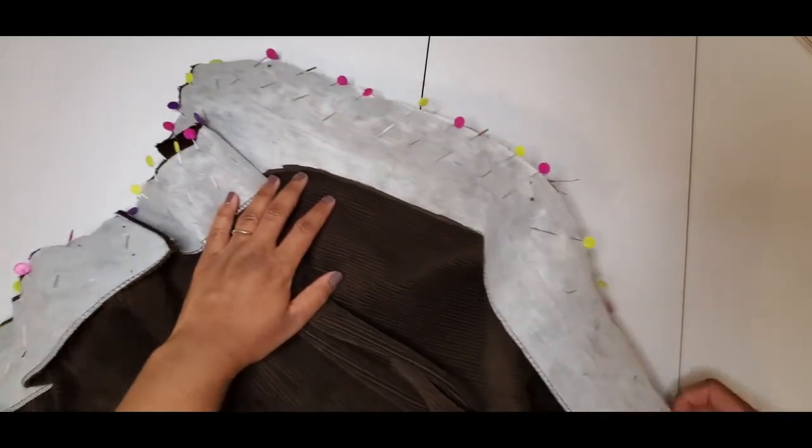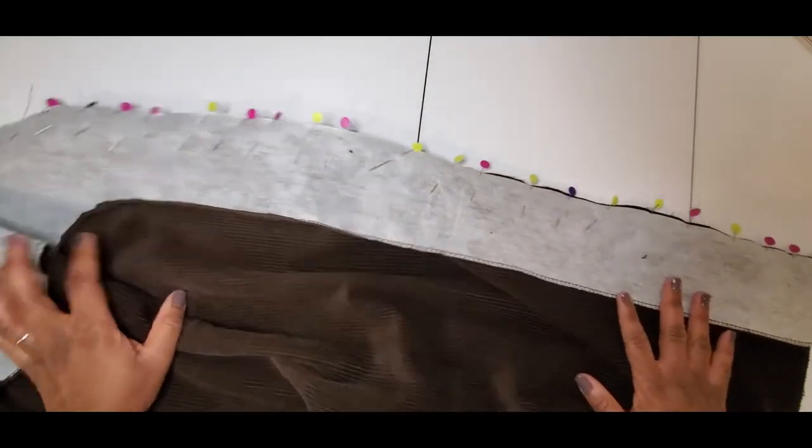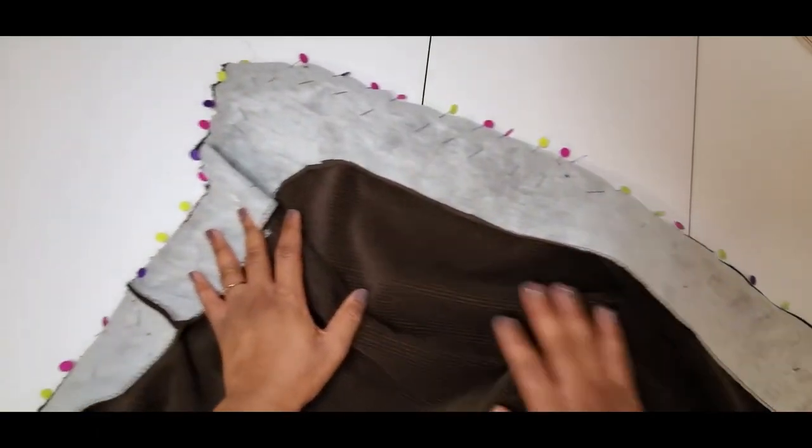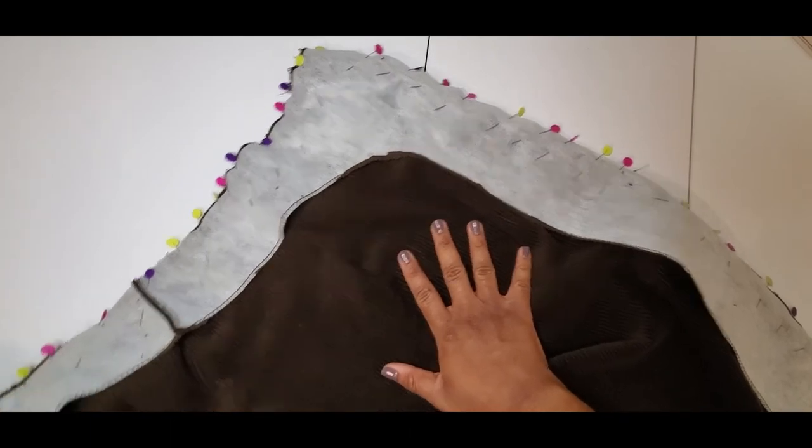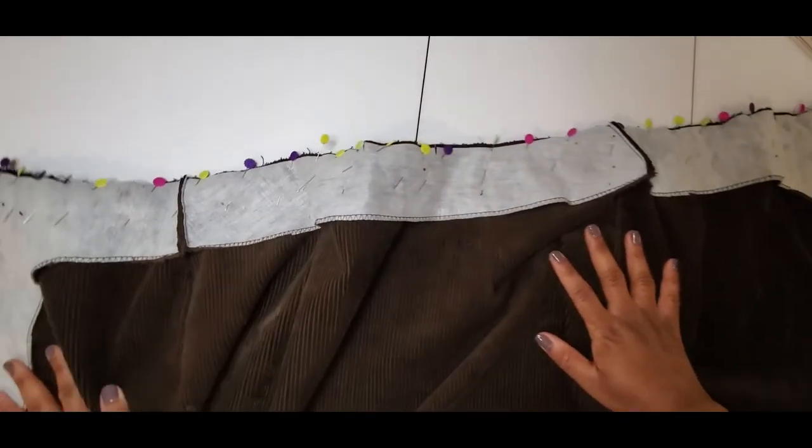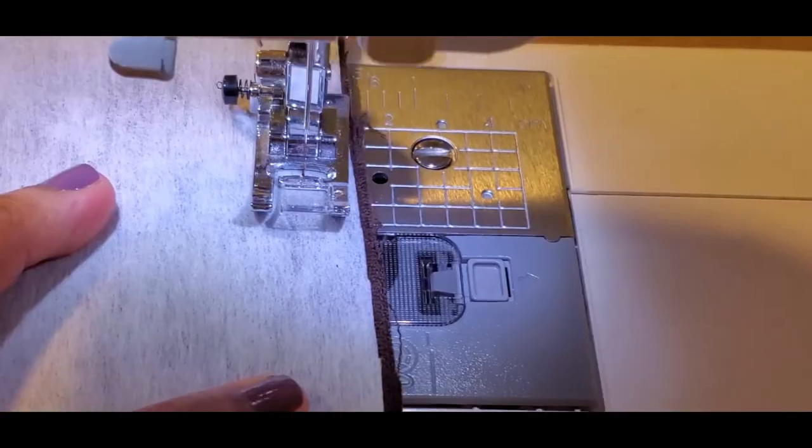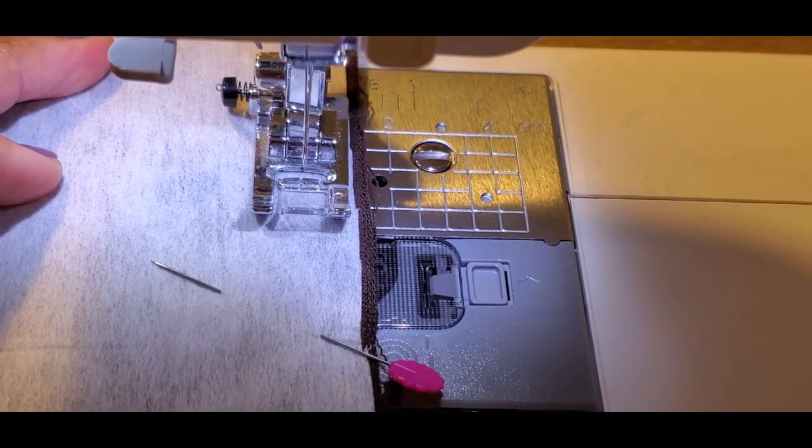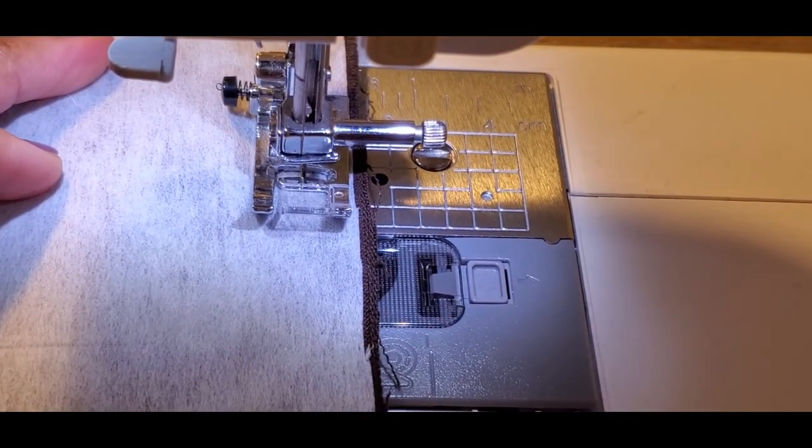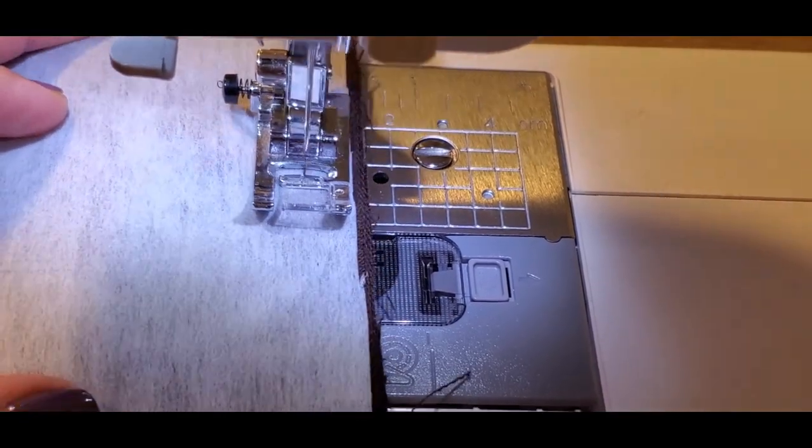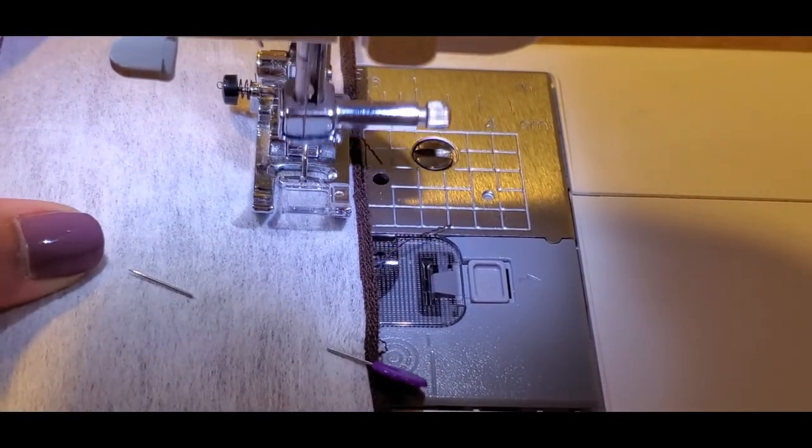It was a lot of pins, so take your time sewing. Like I said, it was a lot of pins, so go slow. Now that we have that sewn...